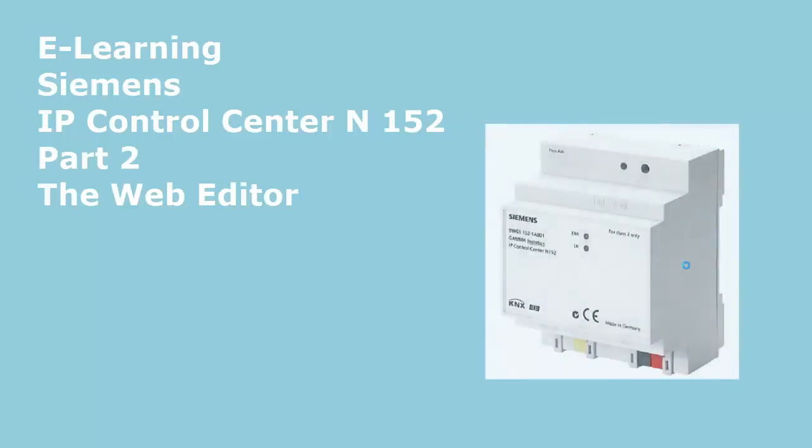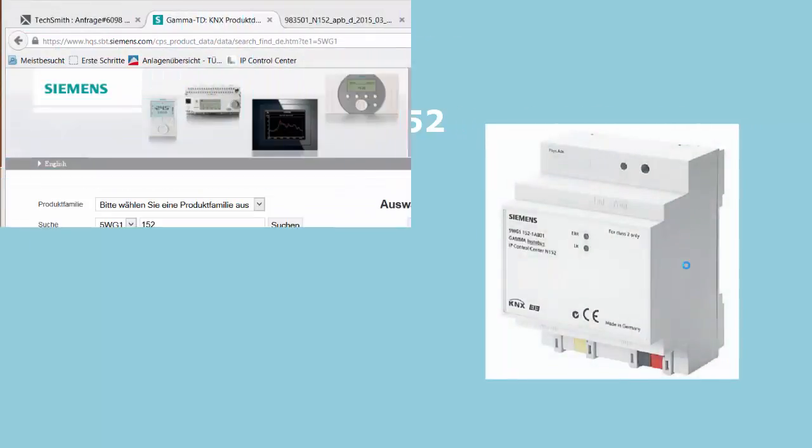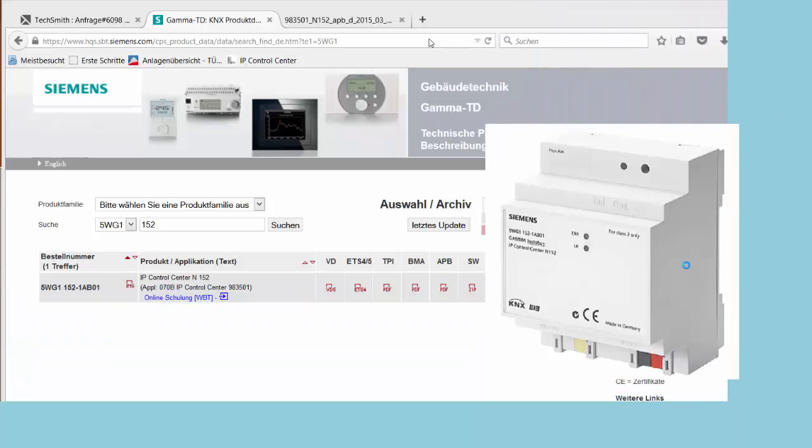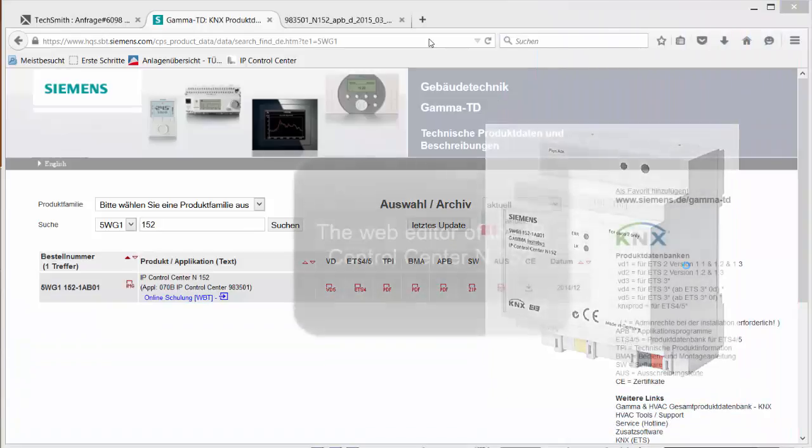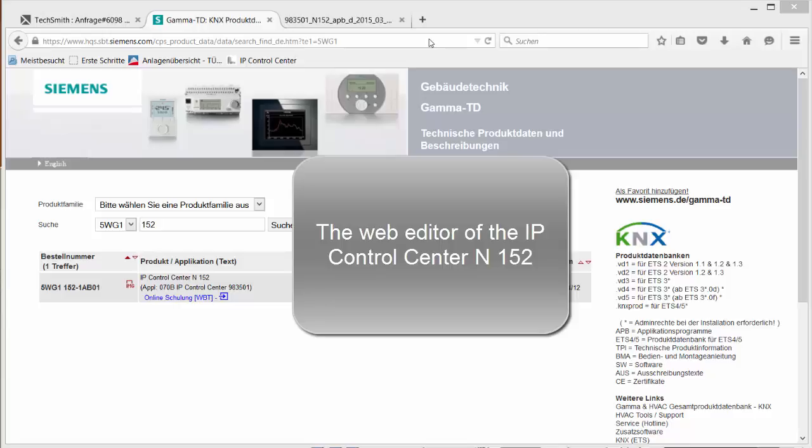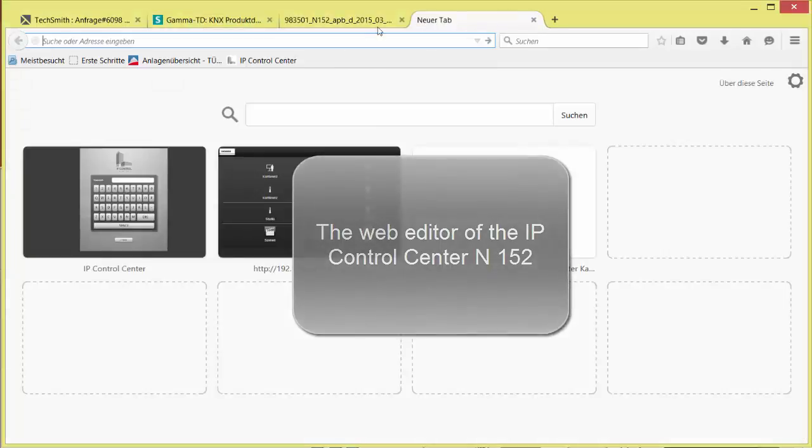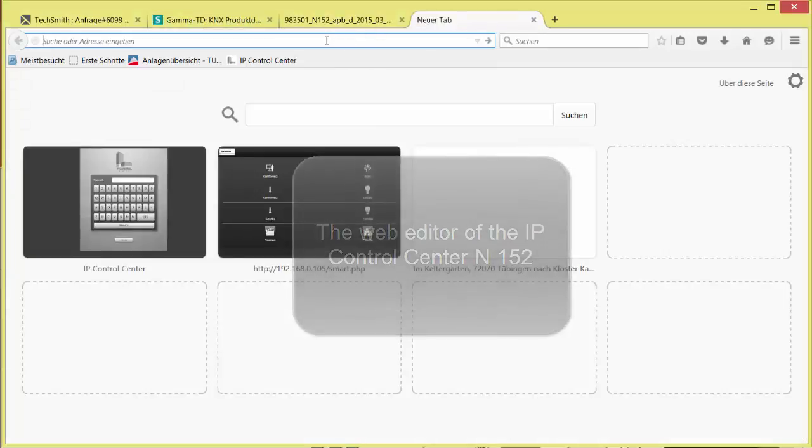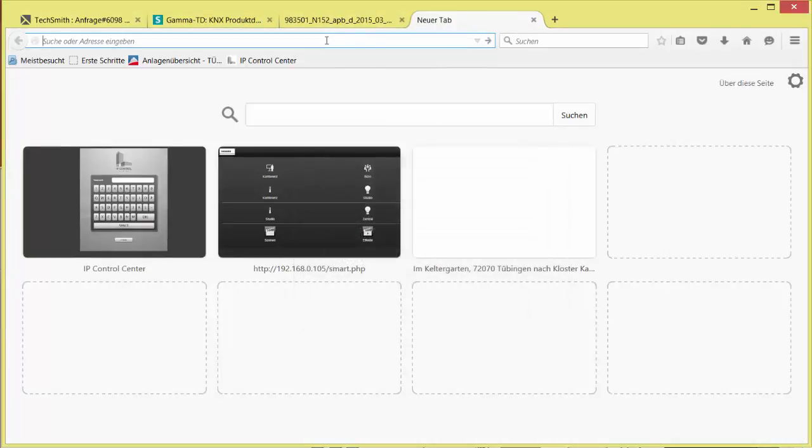Chapter 2: The Web Editor of the IP Control Center. To open the regular IPCC Web Editor, the currently valid IP address and a standard browser is required.